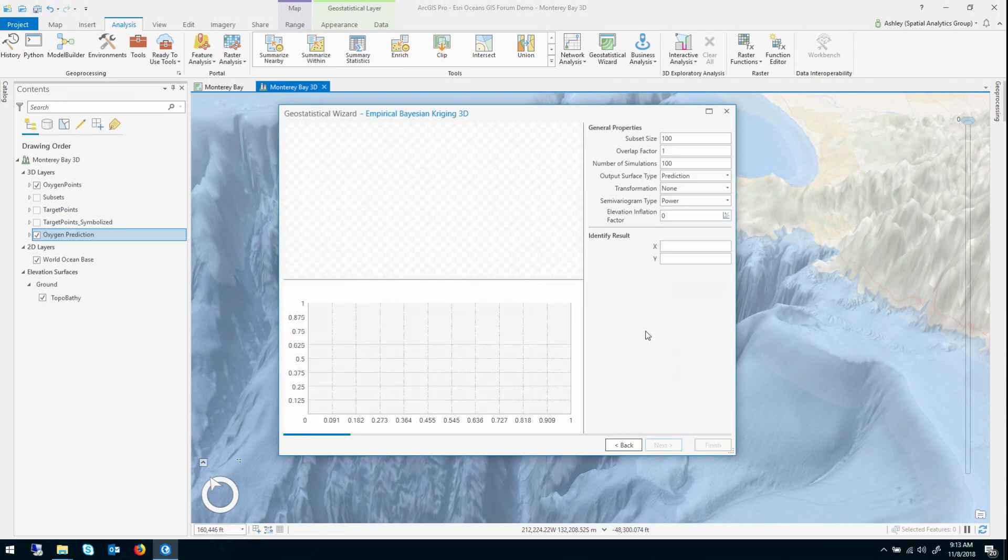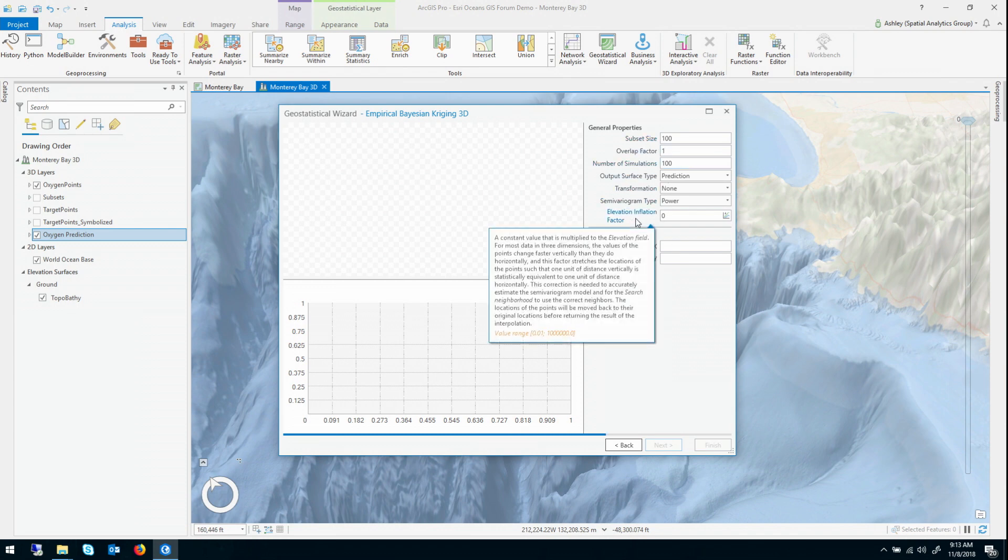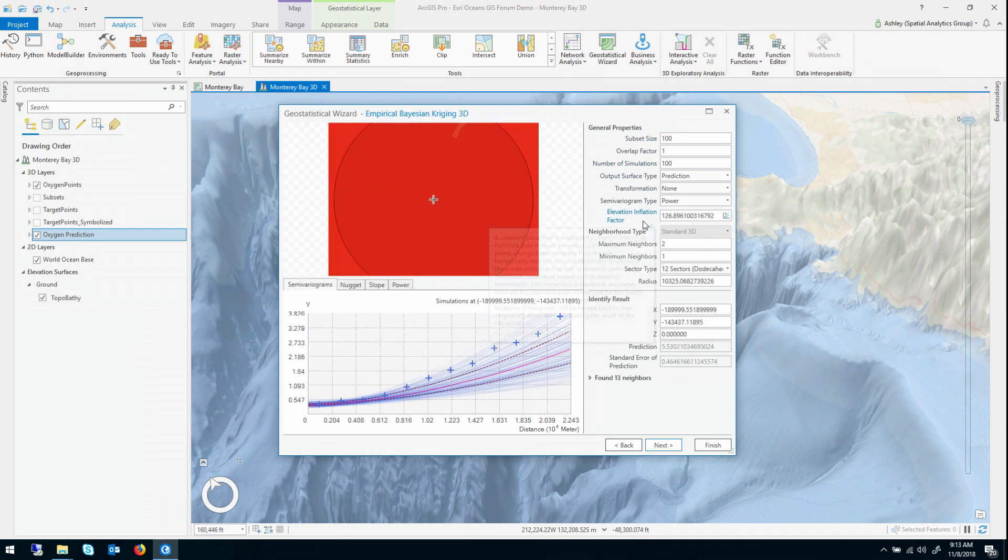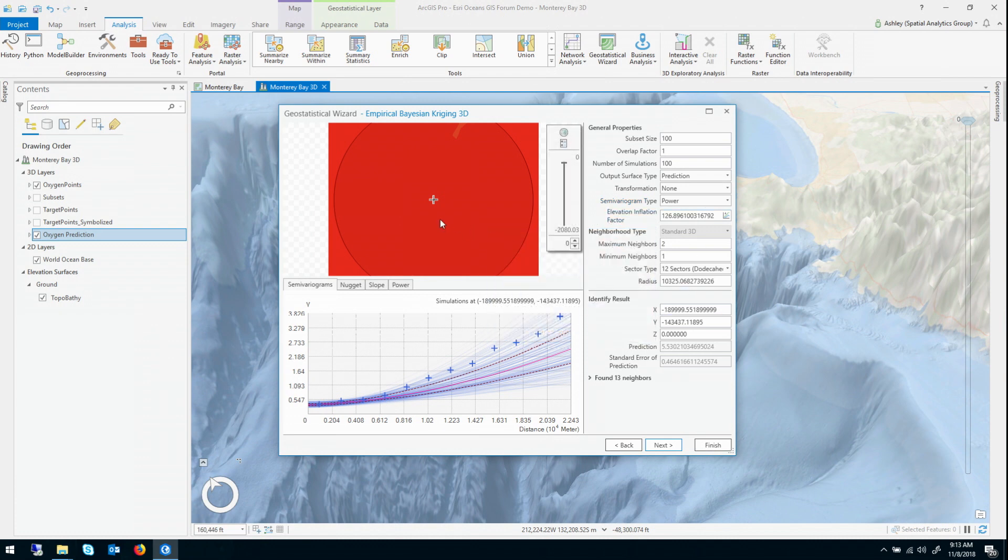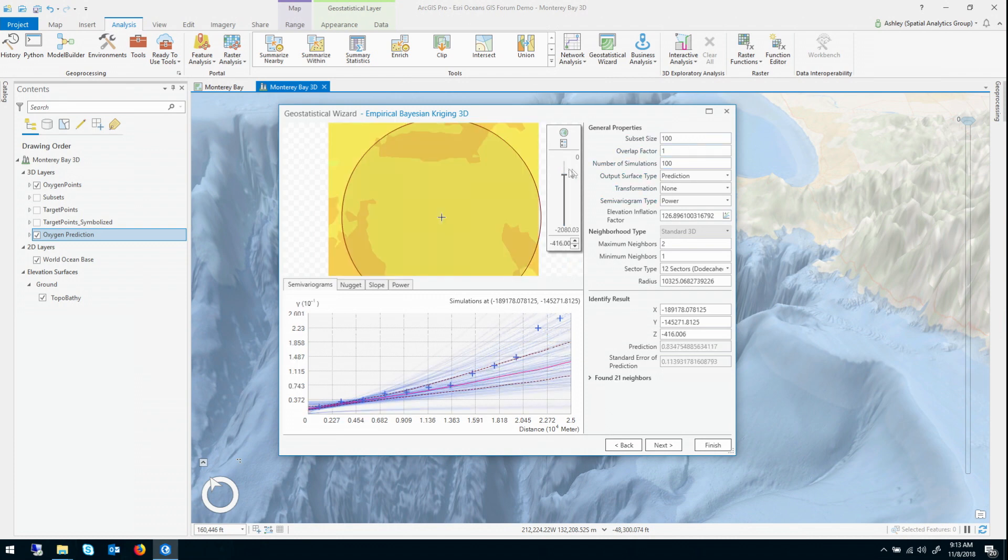But you'll see up here on the right, I actually have control over all of the parameters of EBK. There's the subset size, the elevation inflation factor, et cetera. And on the left, I have a preview surface that will respond to these parameters. I could change them, change them live and the surface would update.